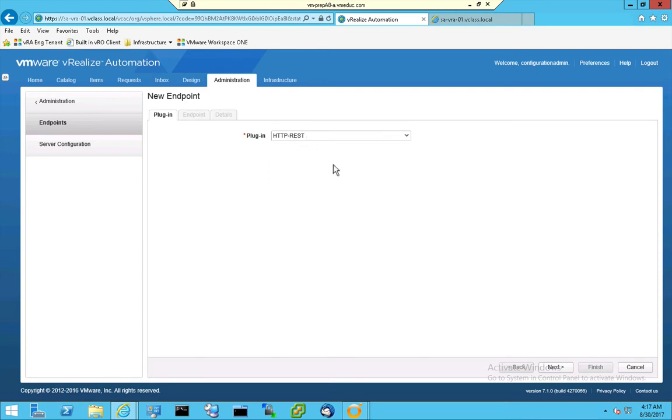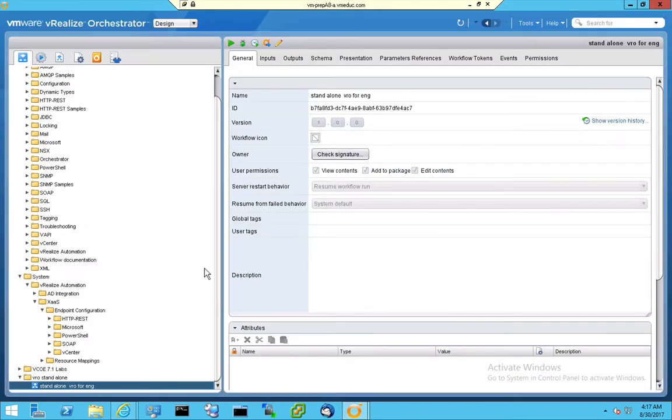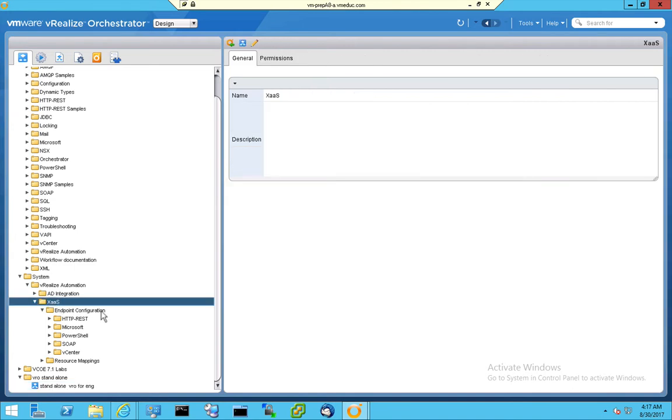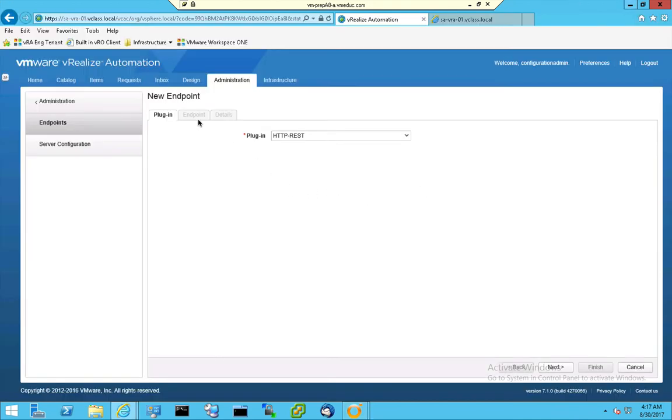Because if I go to my Orchestrator client, and I look at the system part on my Orchestrator host, then you see a V-Realize Automation section, you see an XAAS section, and then you see Endpoint Configuration. So what I'm trying to say is if you kick off a workflow right here...